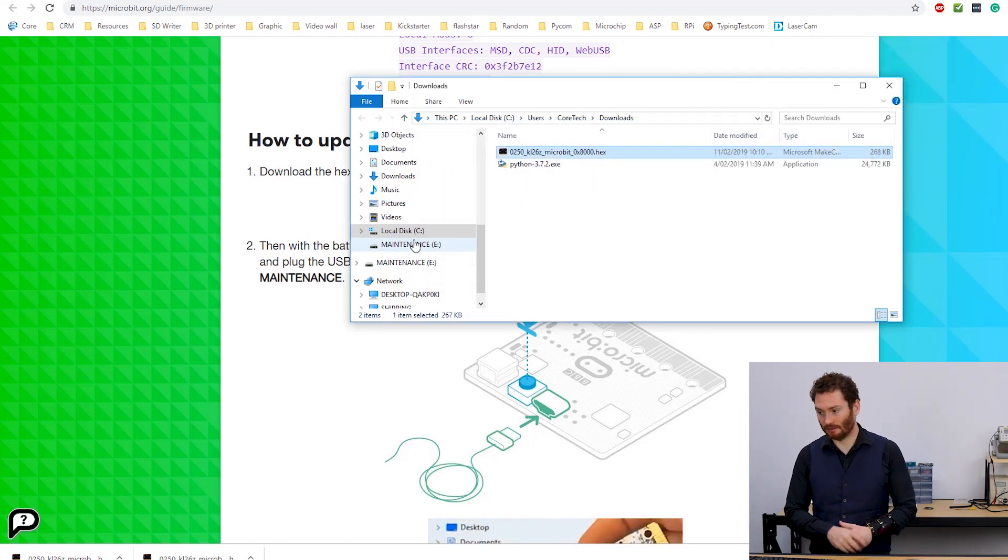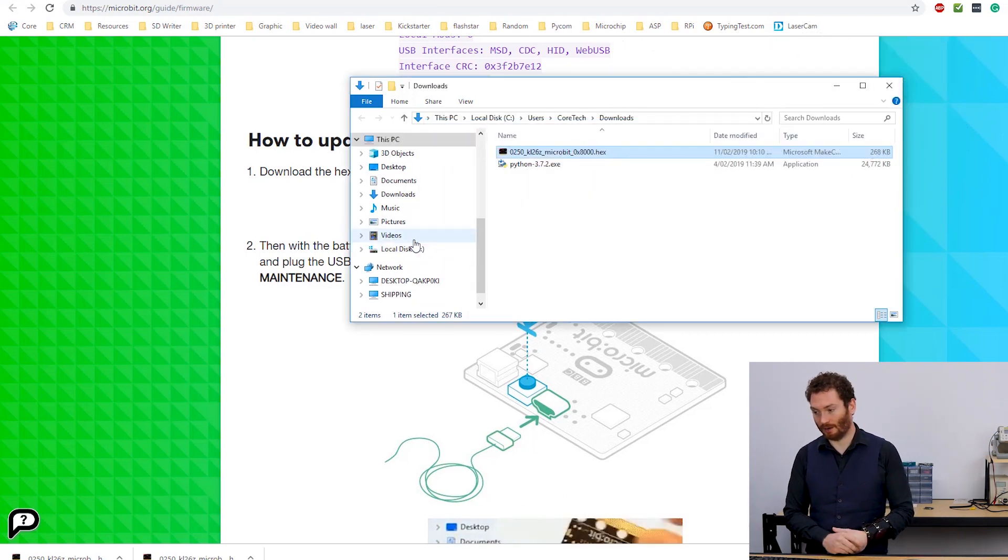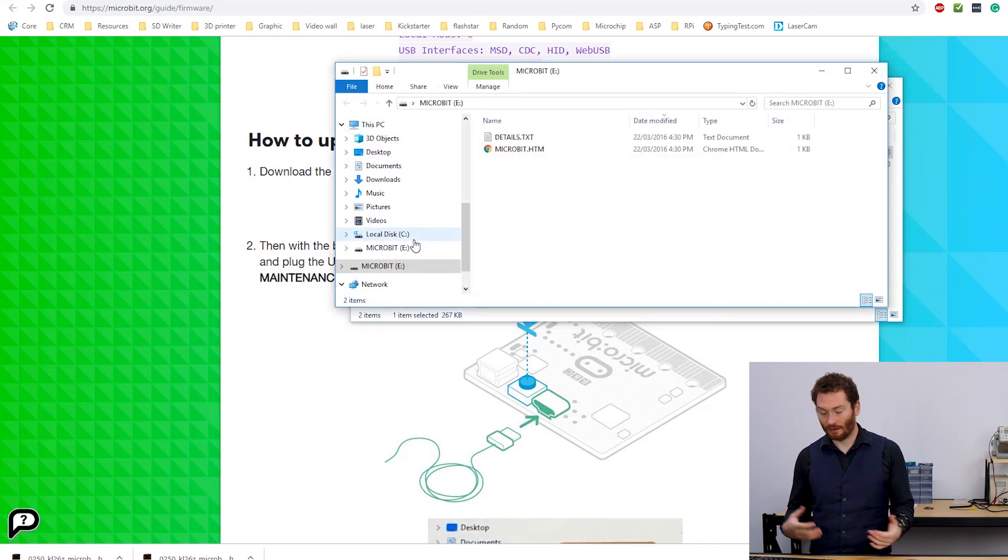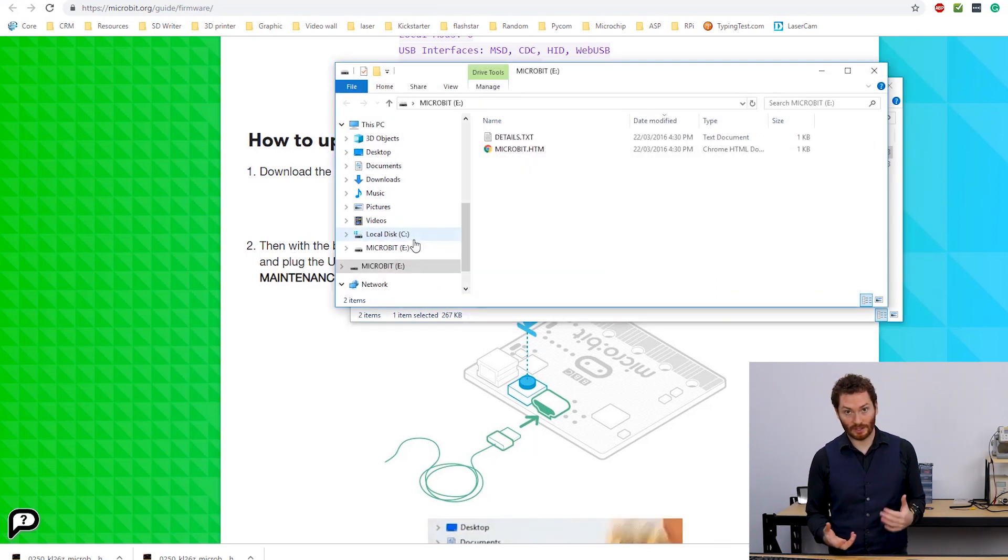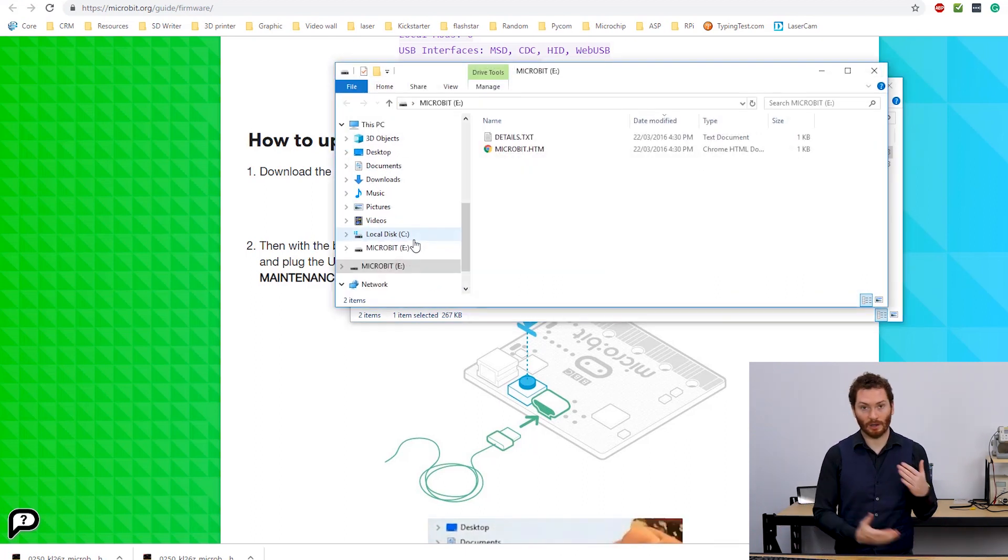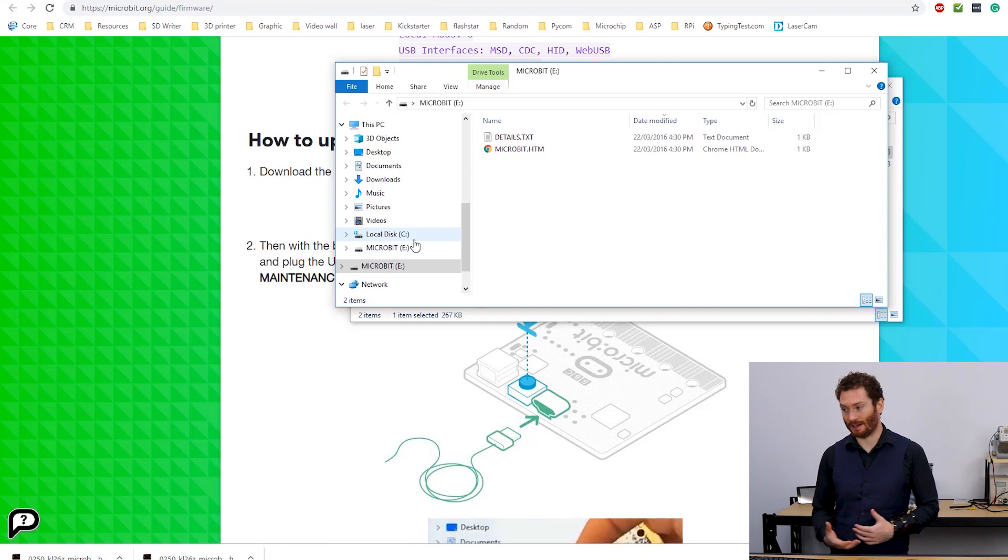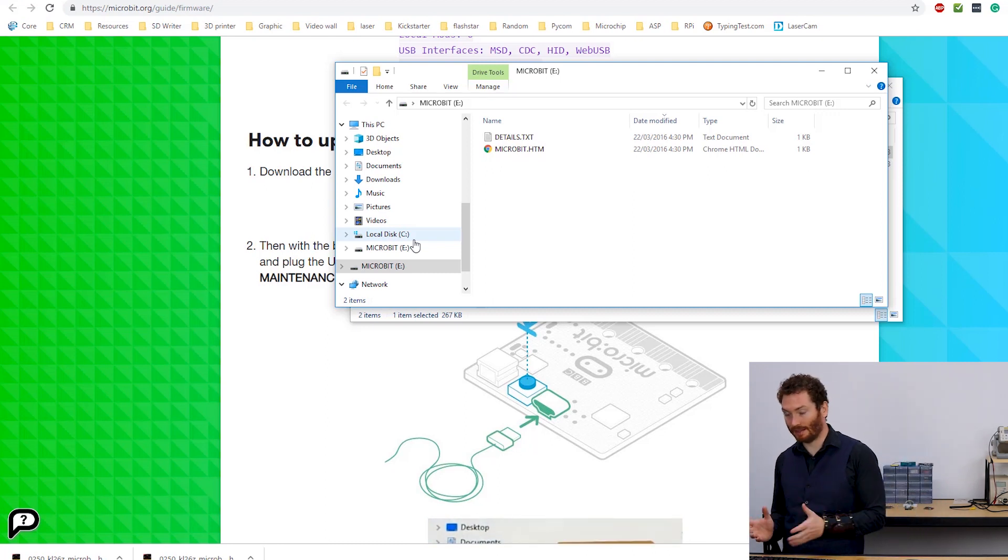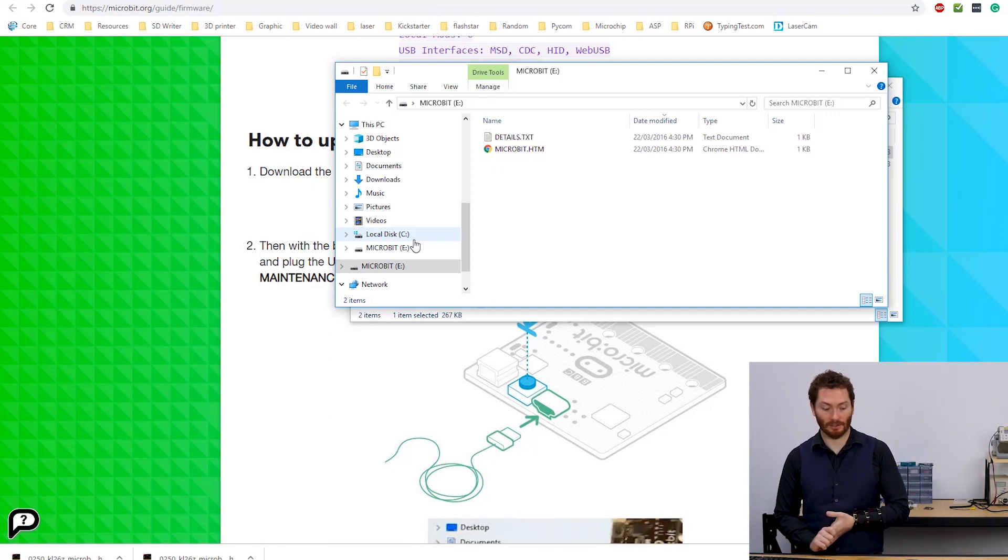This will copy over. And then I wait. Once the firmware is copied on, the MicroBit knows what it is. It runs that update and then returns to us as MicroBit.